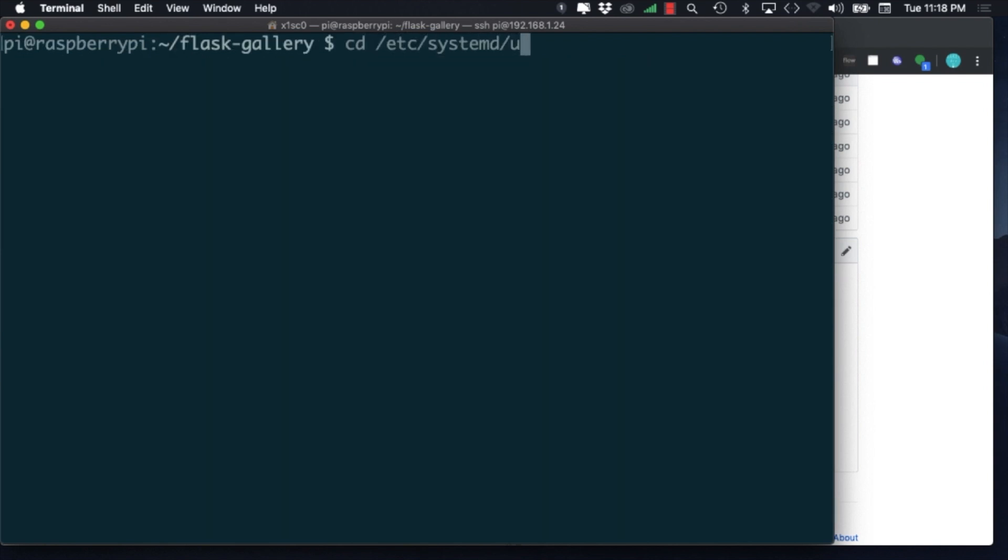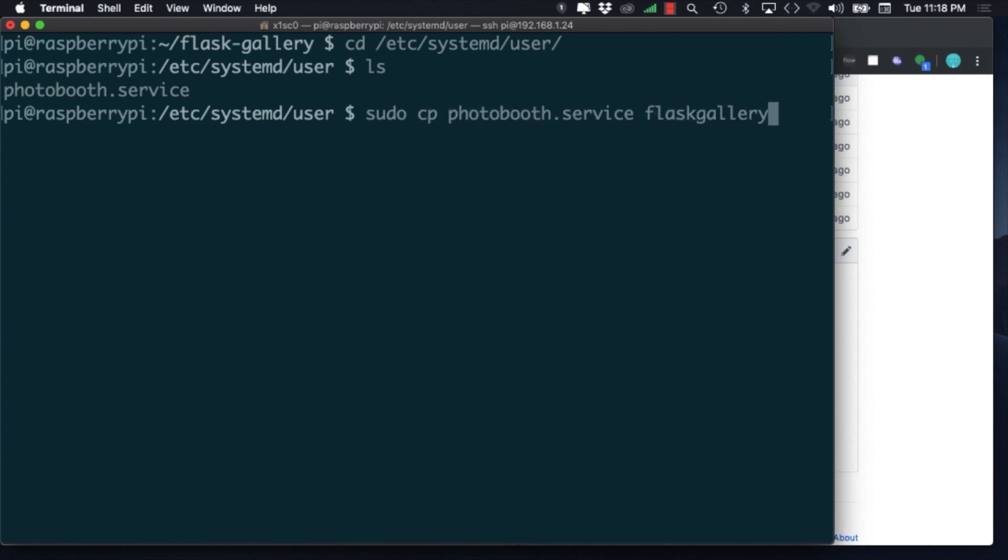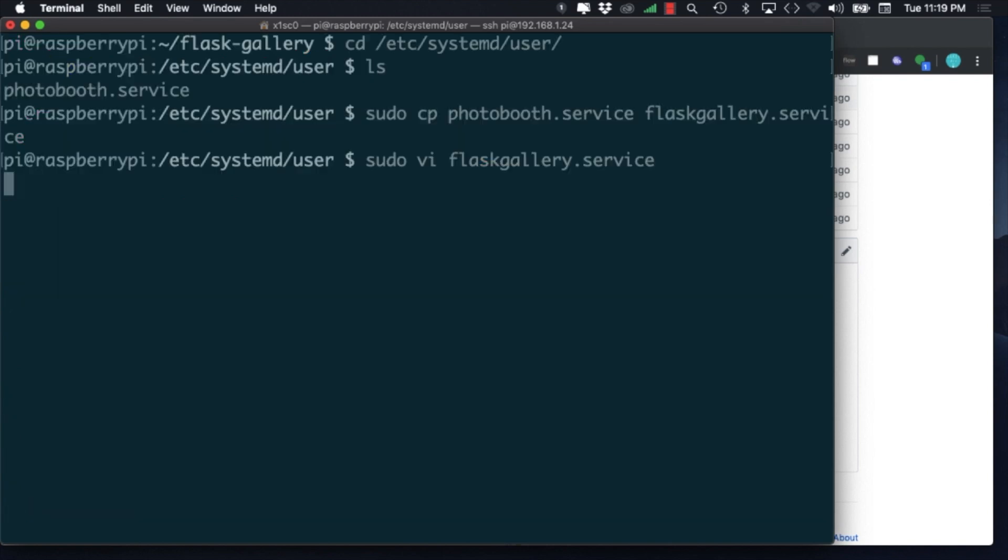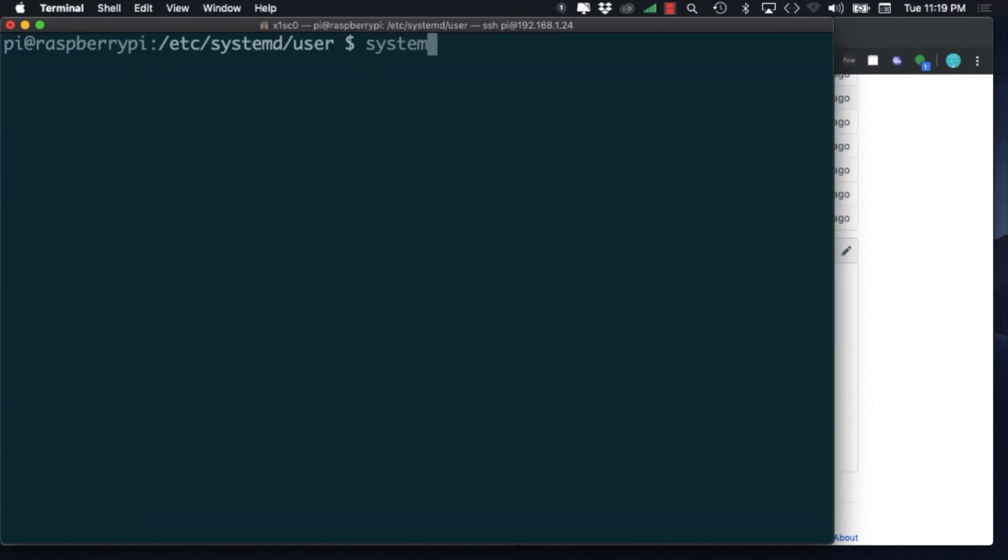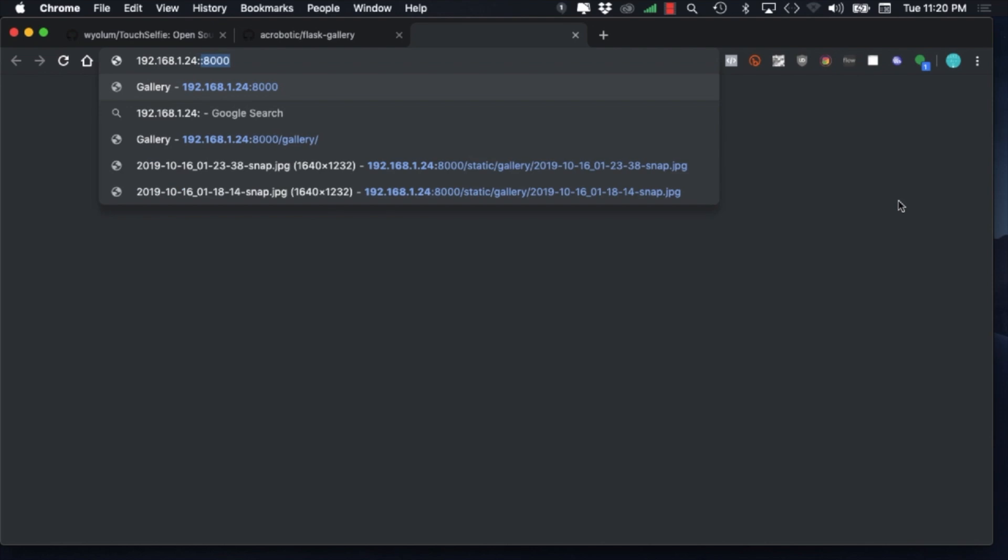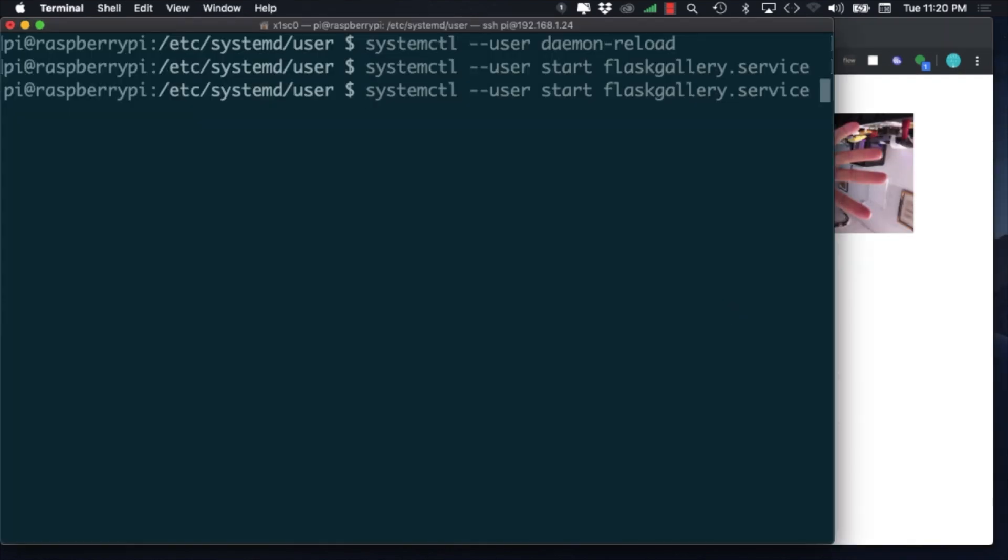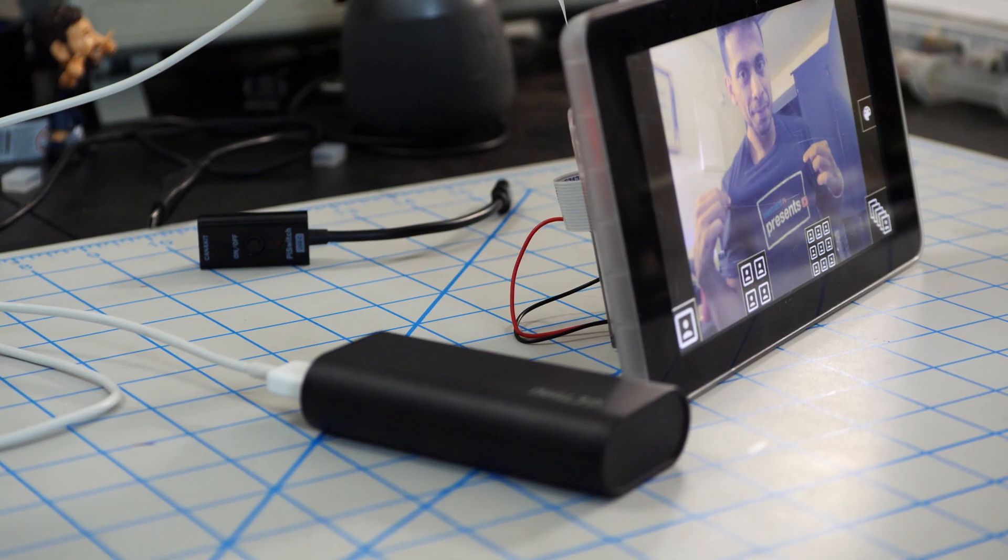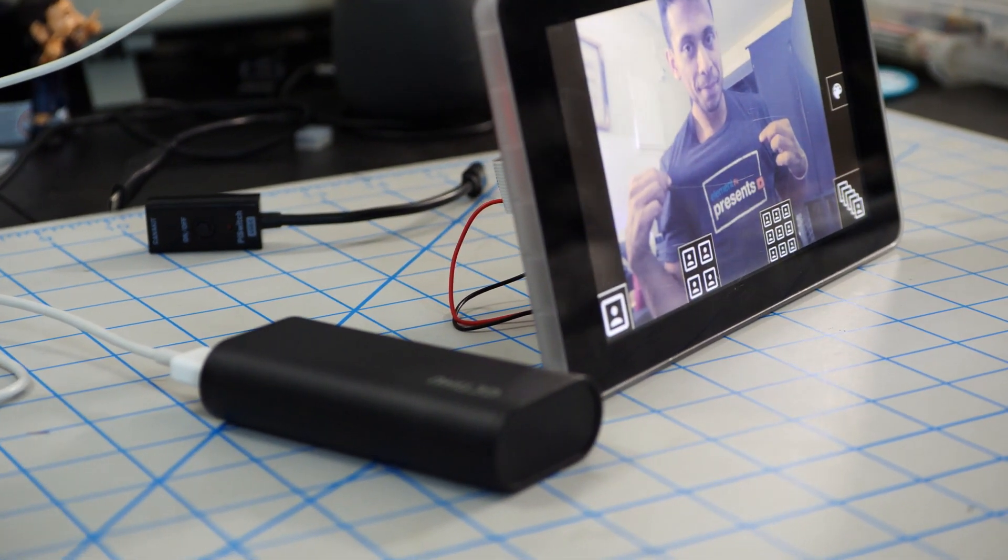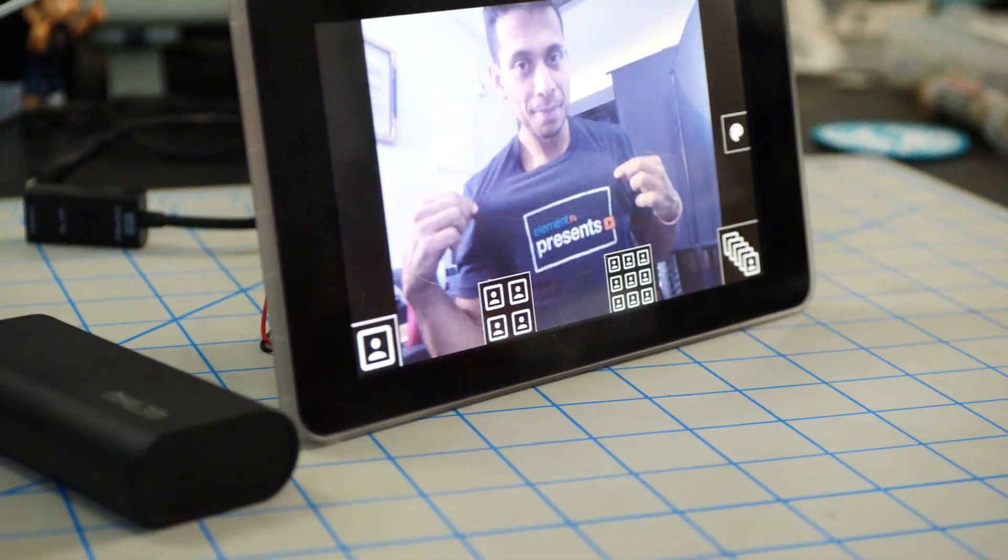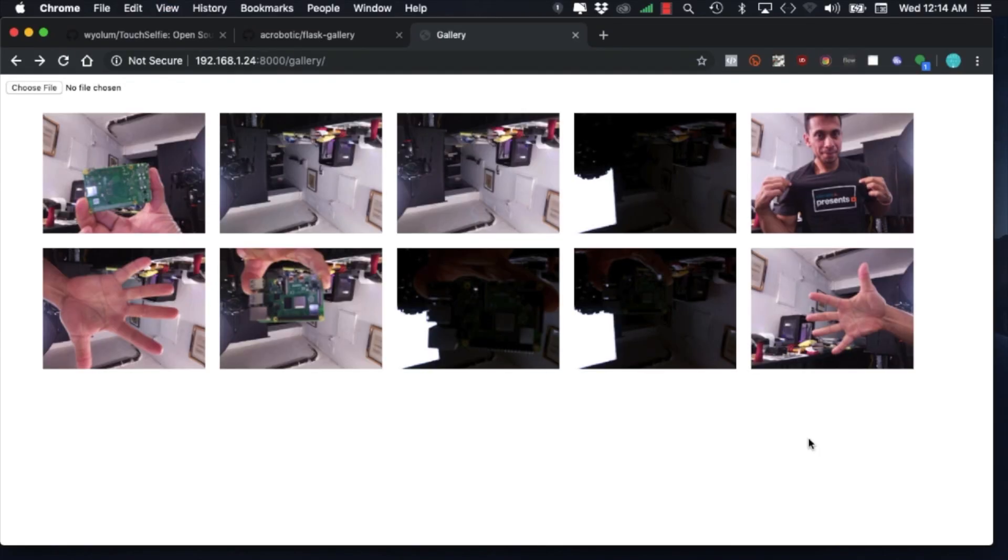To do this, we'll follow the same process that we did before and create a service file that will be run by the system control command. Similar to what we did before, we can use the system control command to reload all the services and start the photo gallery. If this is working correctly, we can enable the service so that when we reboot the system, it'll run both the touch selfie software as well as the web server to access the photos.